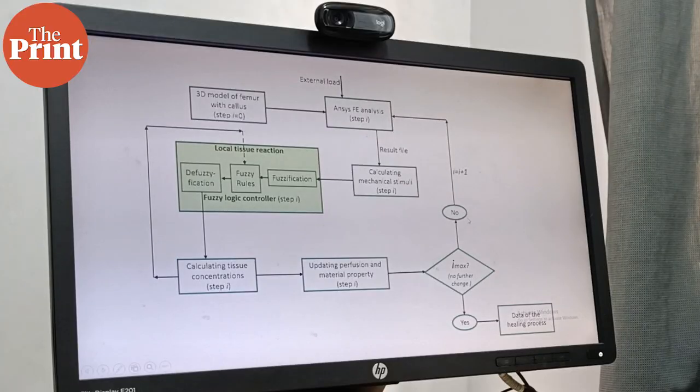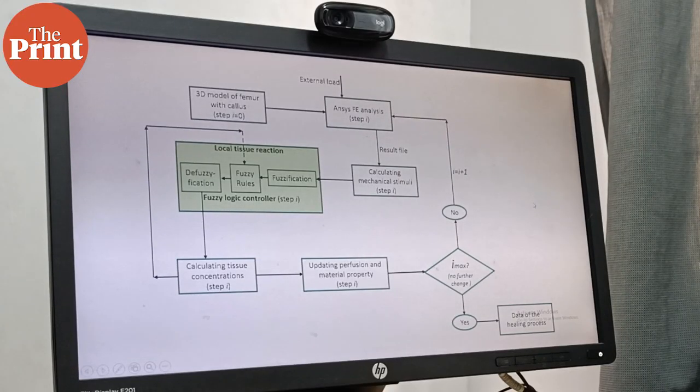So these informations were there from the biology point of view that if stress values lie from this megapascal to this megapascal, then the blood flow will be this.